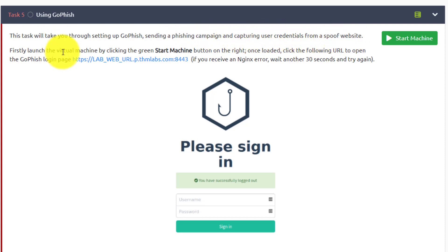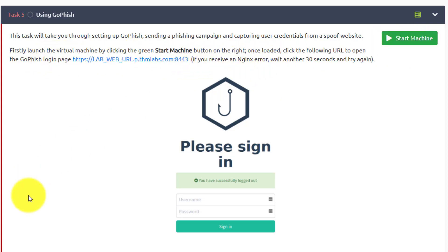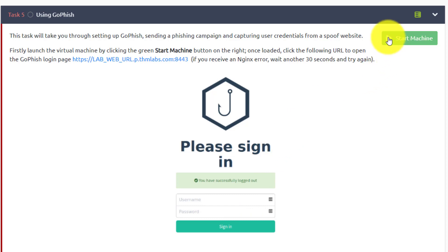Firstly, launch the virtual machine by clicking the green start machine button on the right. Once loaded, click the following URL to open the GoFish login page. You should be able to log in with the username admin and password try hack me. I'm going to stop the video and do a slight transition because it usually takes a few minutes to start these virtual machines up.